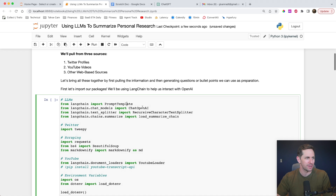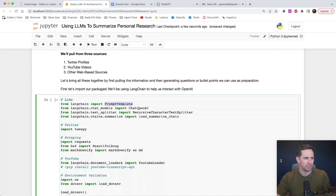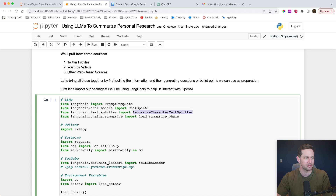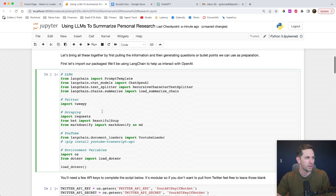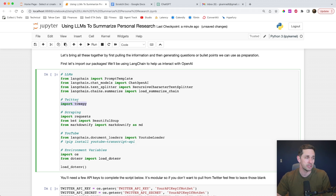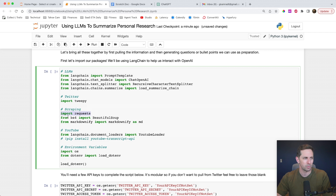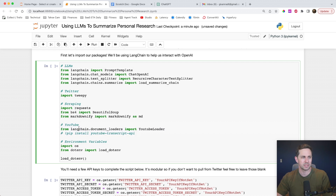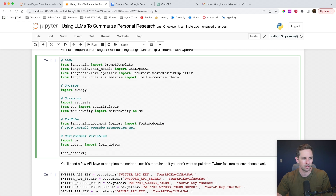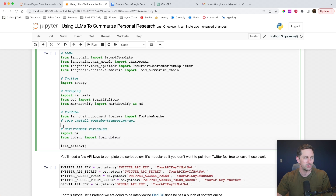First thing we're going to do is import our packages. We've got a whole bunch of Langchain stuff here: prompt templates, Chat OpenAI because we're going to use GPT-4, our recursive character text splitter which is going to split our documents for us, and then we're also going to use the load summarize chain. We're going to import Tweepy, which is our Twitter library — this is optional. We're going to import some scraping libraries: requests, Beautiful Soup, and also Markdownify. We're going to bring in Langchain's document loader for YouTube, and then do some light environment variables.